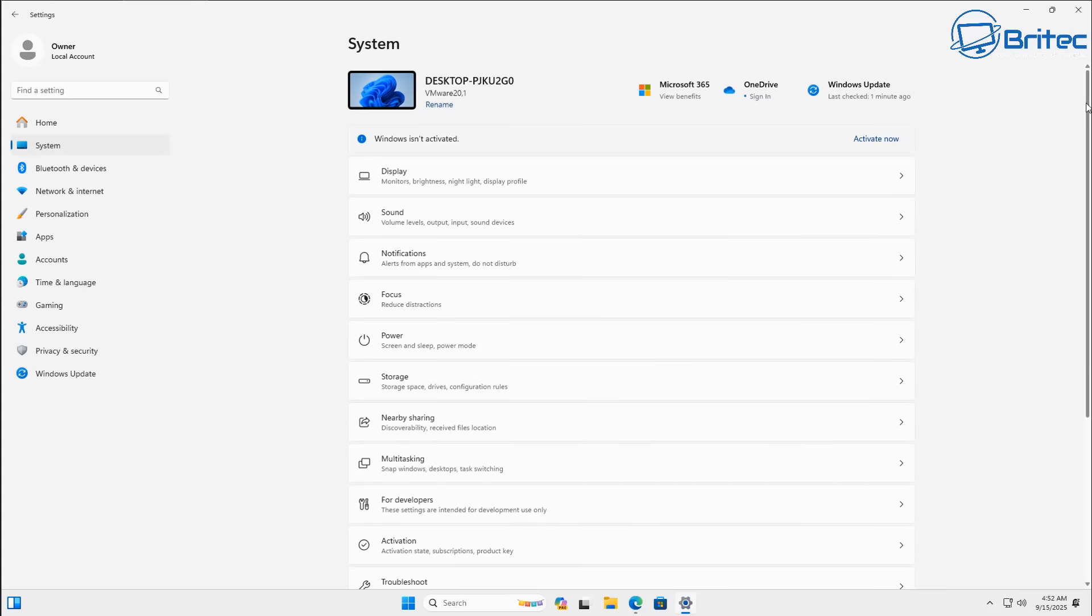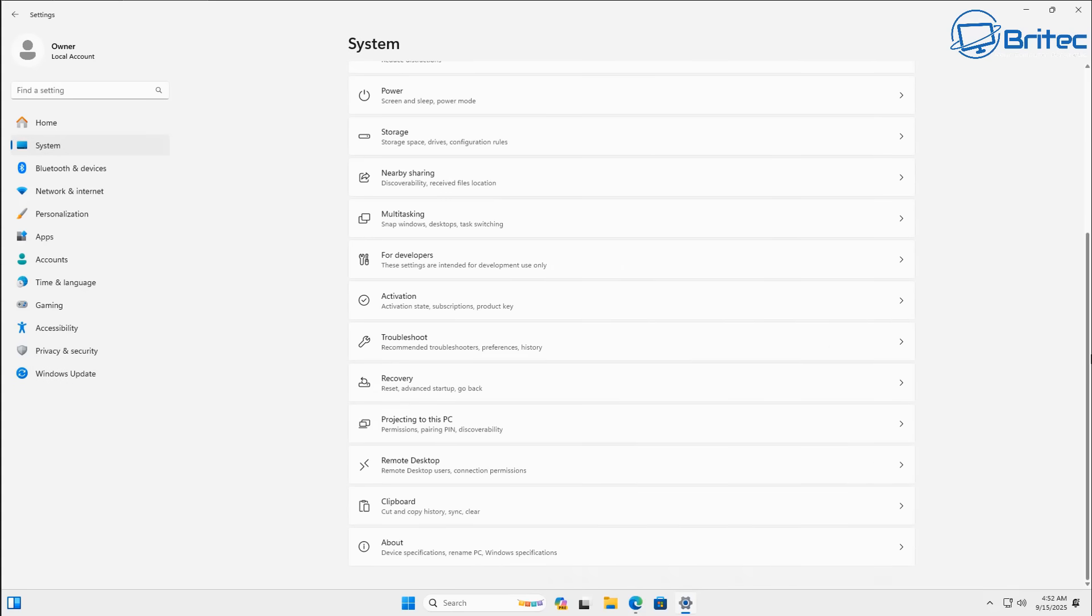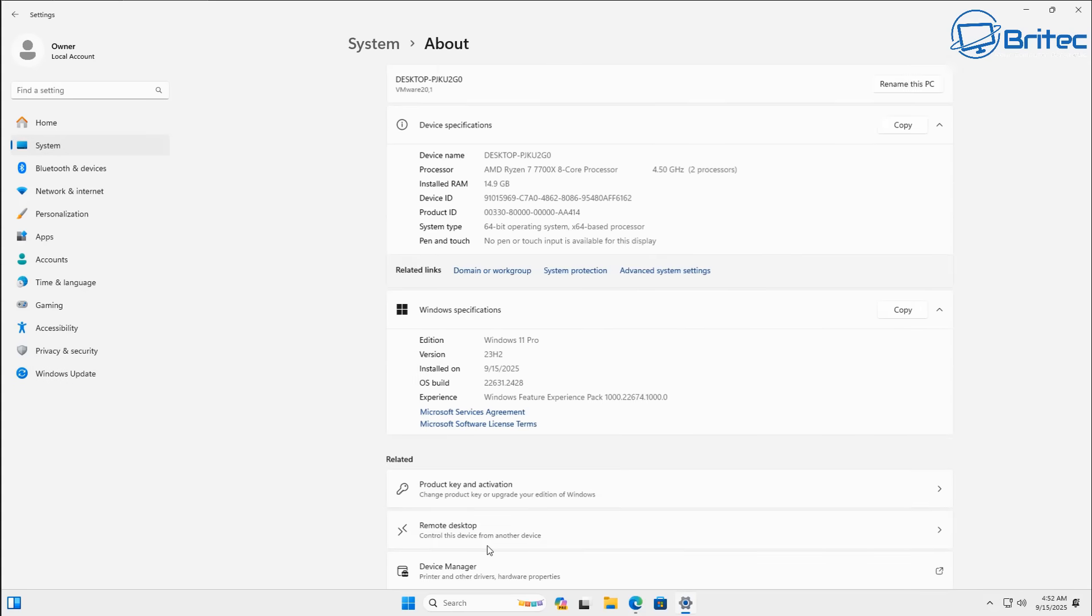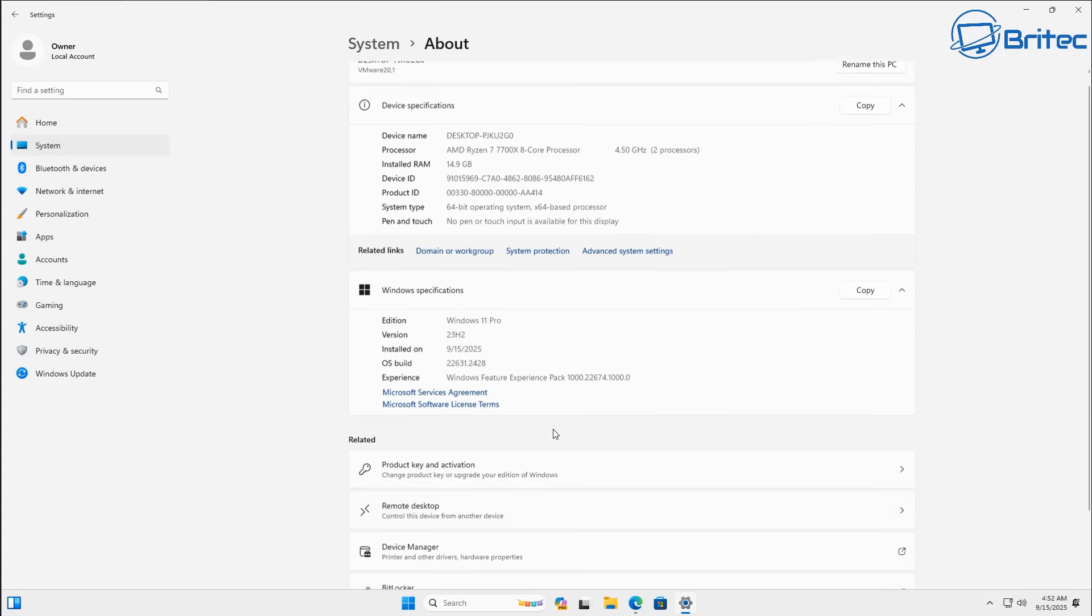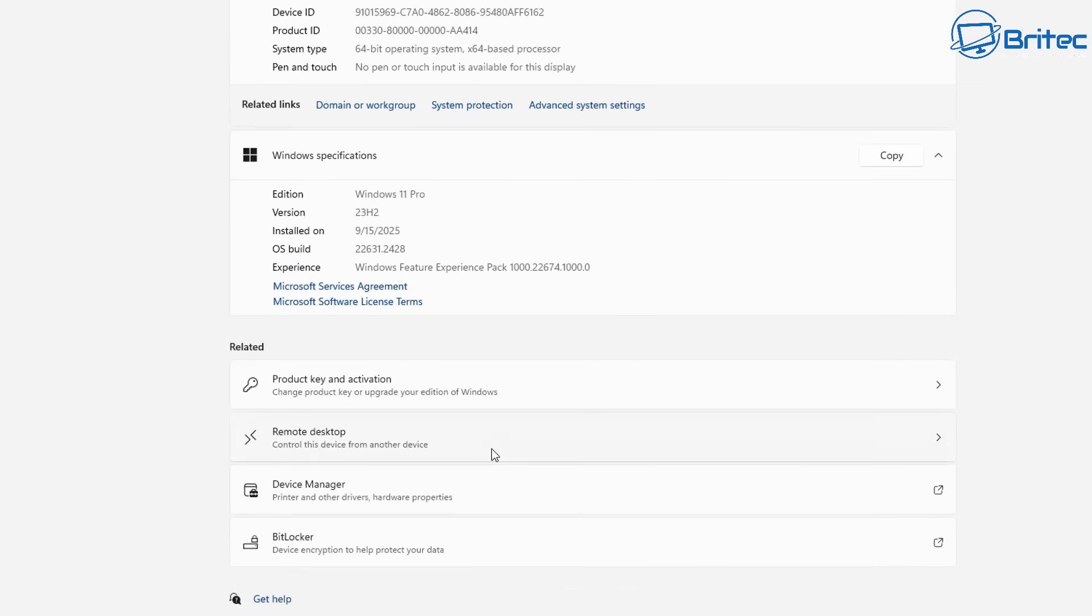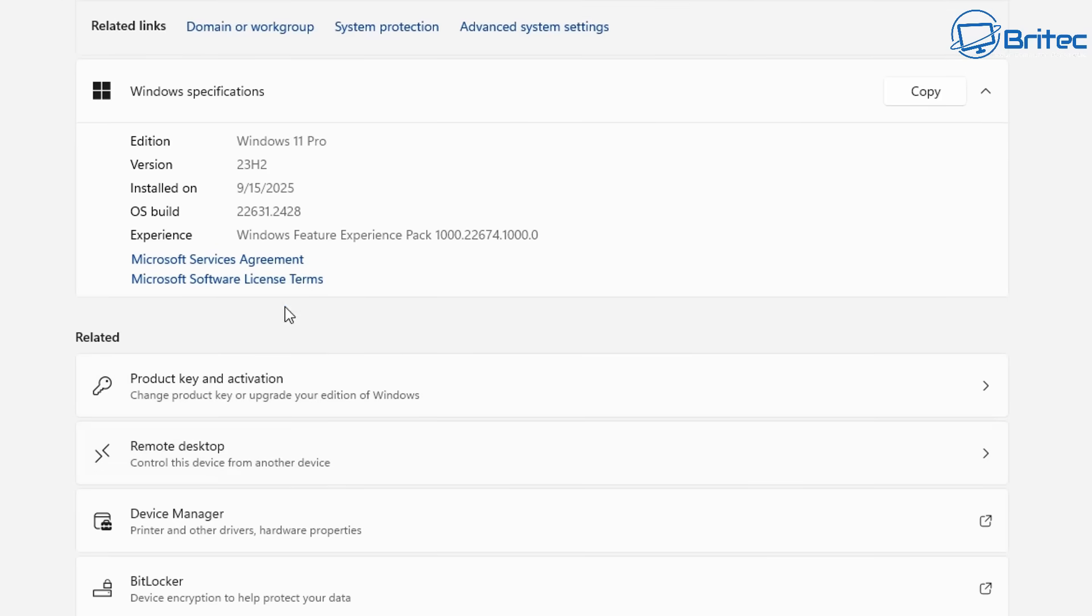So if we look at the system settings here, if you are on a version of Windows 11 you might want to check just to make sure what version you're on. You can see this version is Windows 11 Pro 23H2 which means in November this version will cease to receive any updates whatsoever.